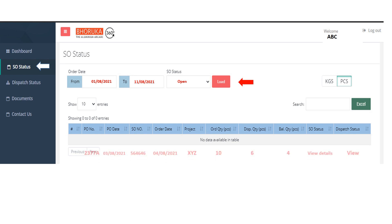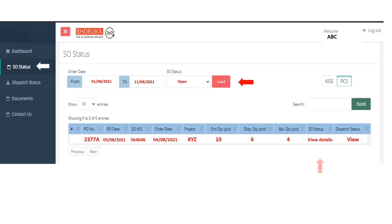In addition, users can also track the exact status of a particular order by clicking here.